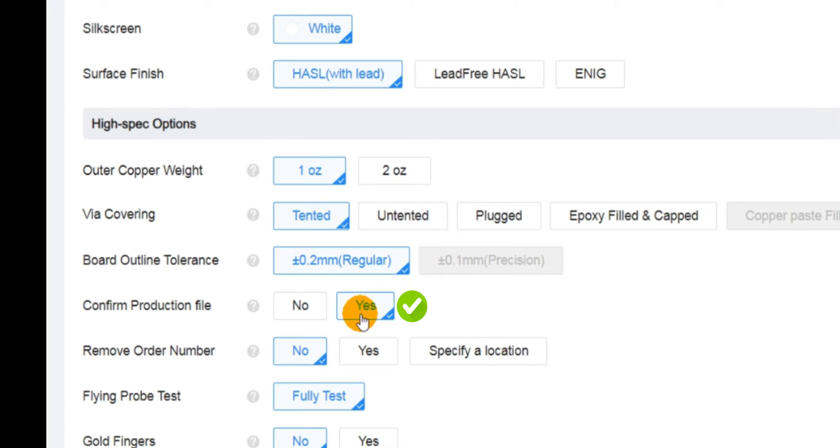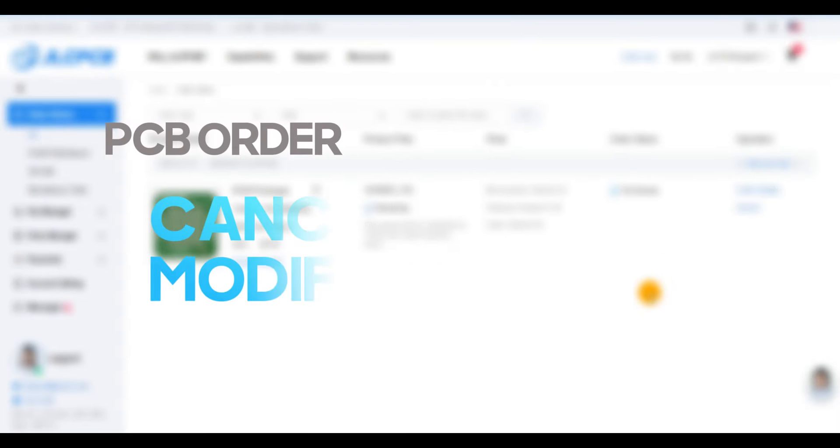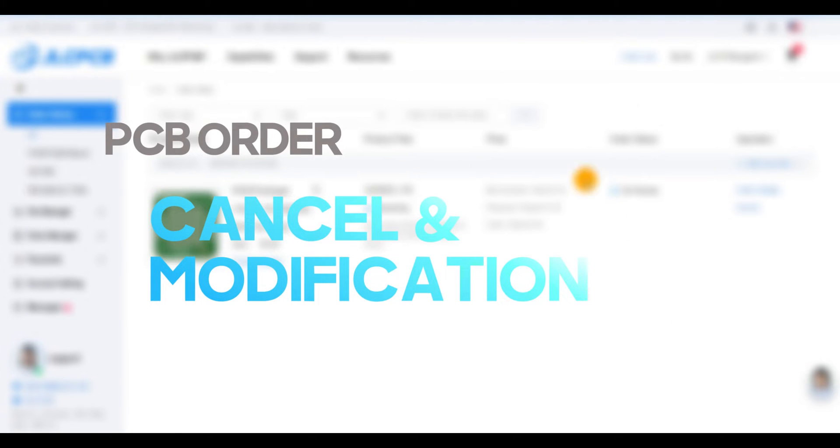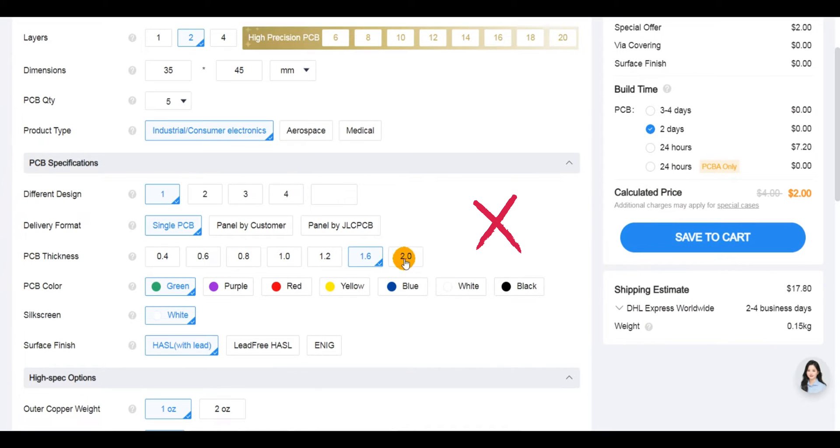If you've already placed an order on the JLCPCB website and later discover a design mistake or realize that you've set incorrect PCB parameters, don't worry.